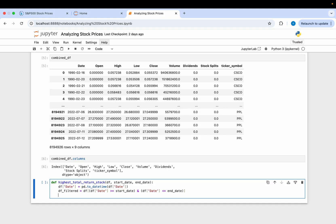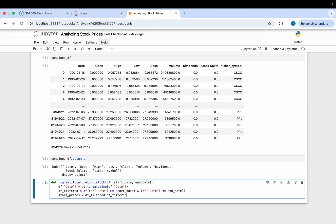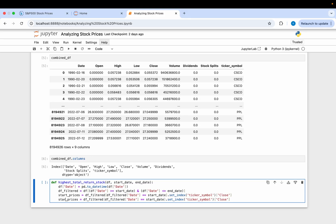Once we have our filtered DataFrame, we can get the closing price for each stock at the start date and end date. For starting prices, we filter the DataFrame down to rows where the date equals our start date, use set_index() to set the index to the ticker symbol, and then pull the closing price. We do the same for end prices, filtering to the end date, setting the index to ticker symbol, and pulling the closing price.